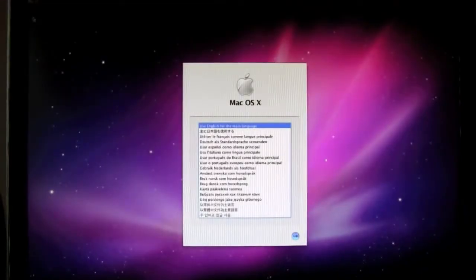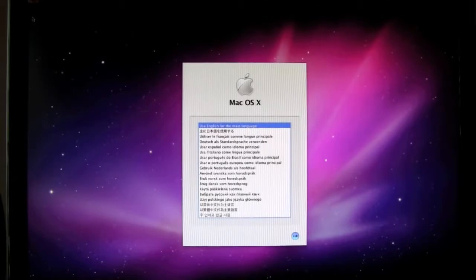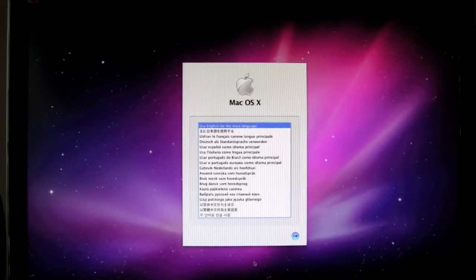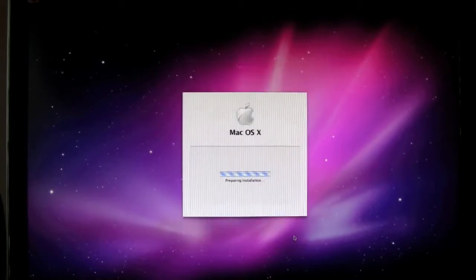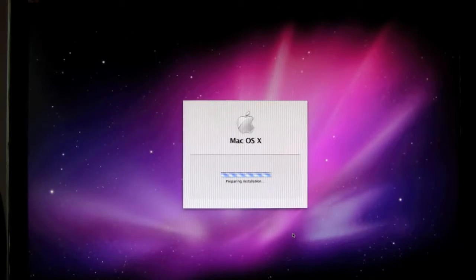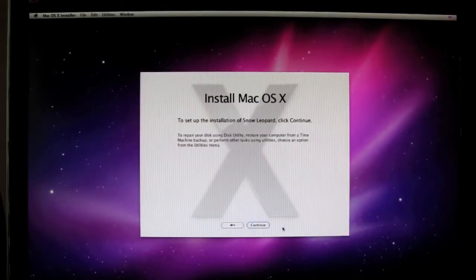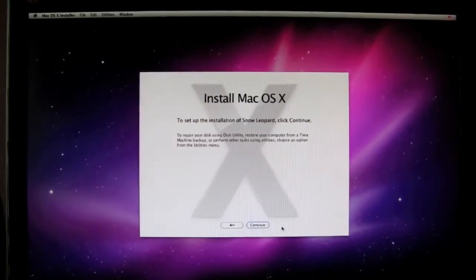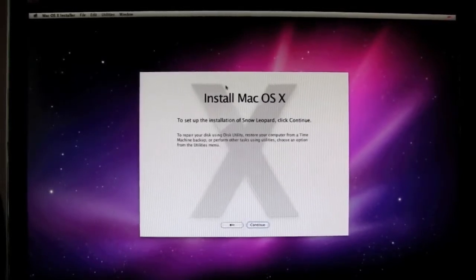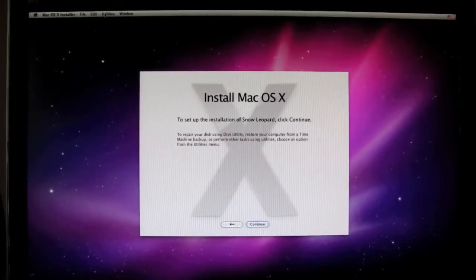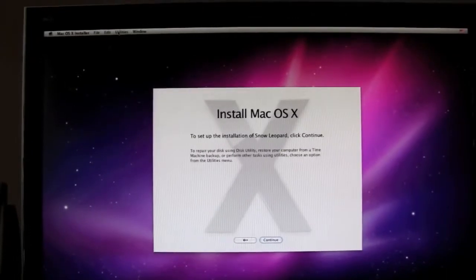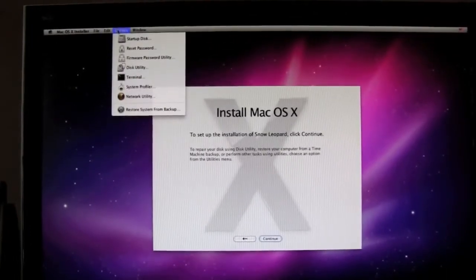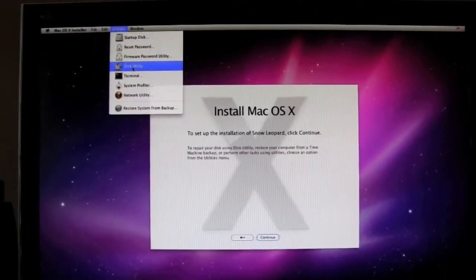Next comes this screen here. You're just going to select your language. Obviously, I use English. It's going to say preparing installation. And then this is where we set the drive up. Let me make sure that you can see this here. You're going to come up here to the top menu and select utilities, disk utility.